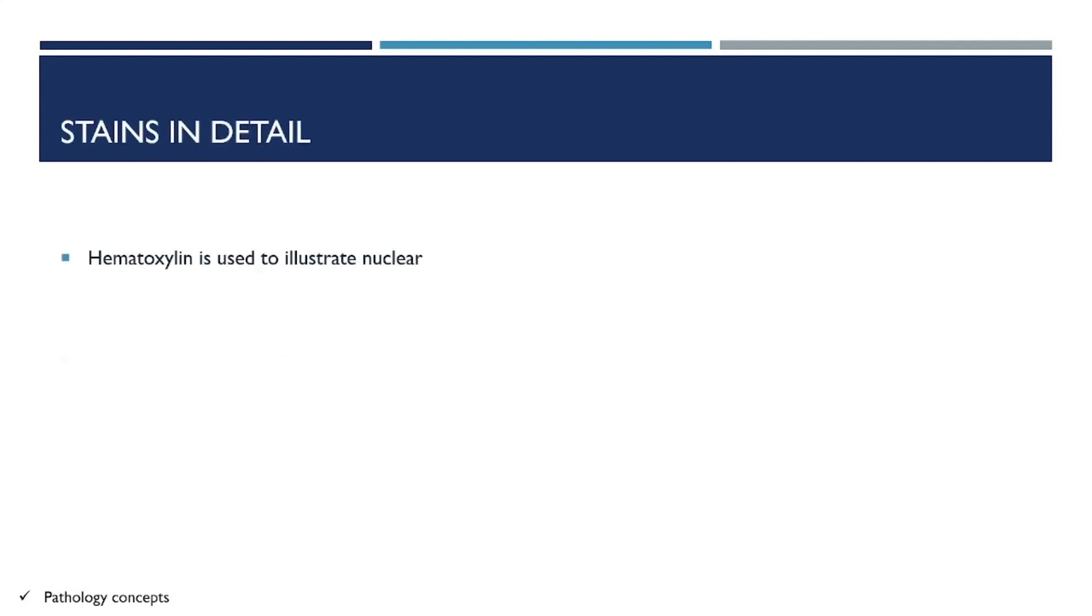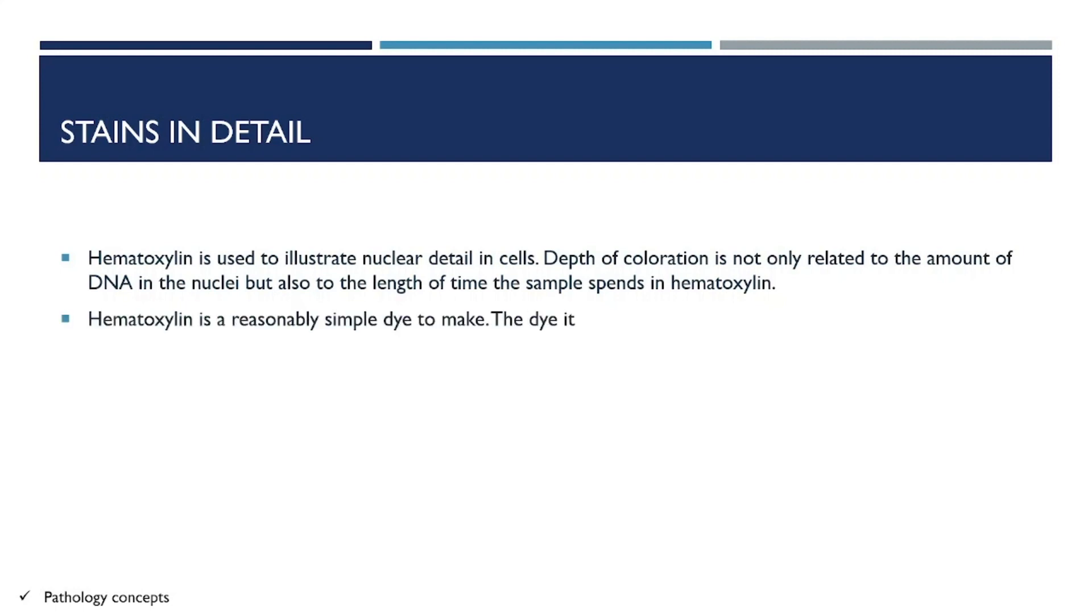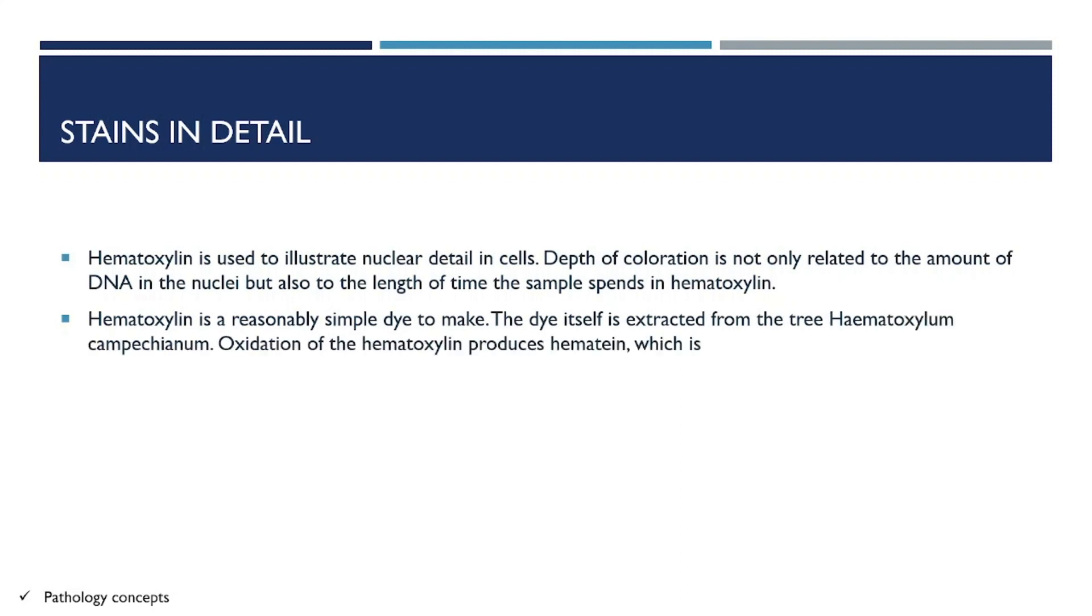Hematoxylin is used to illustrate nuclear details in the cell. The depth of coloration relates to the amount of DNA in nuclei and the length of time the sample is in hematoxylin. Hematoxylin is a reasonably simple dye to make. The dye itself is extracted from the tree Haematoxylum campechianum.